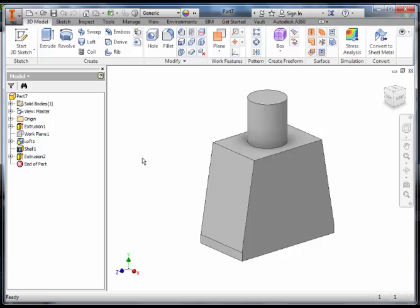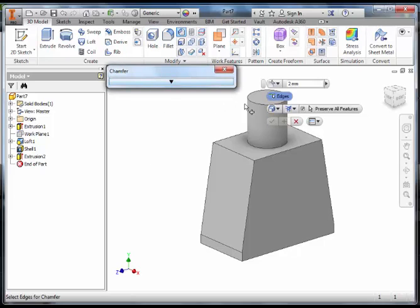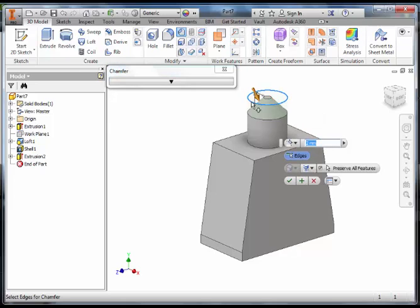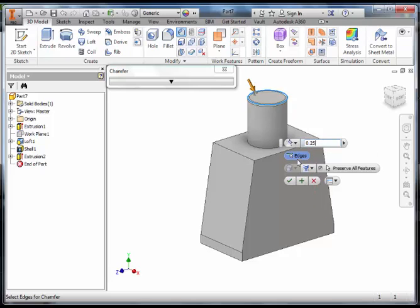Once we have done that we are going to chamfer the top. Chamfering the top will help guide the neck into the head. Select chamfer and the top edge and change it to 0.25.